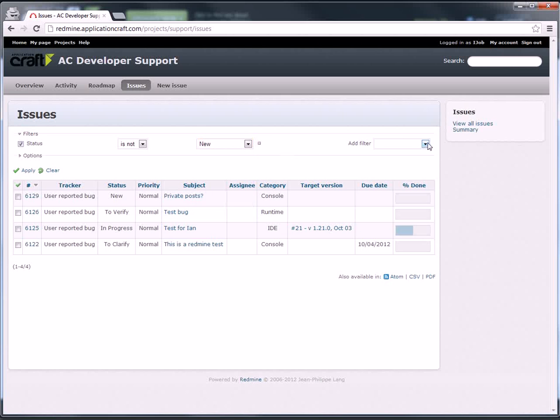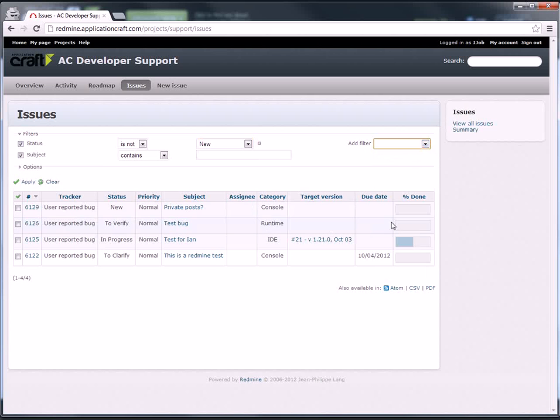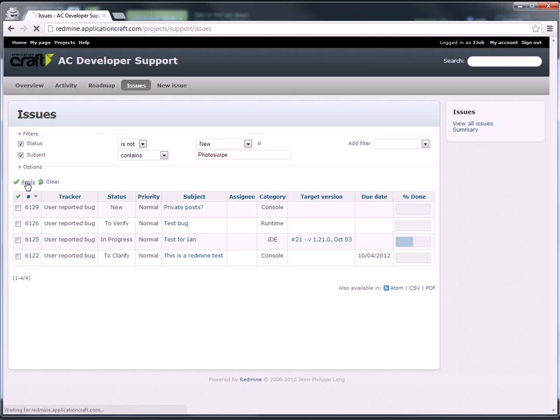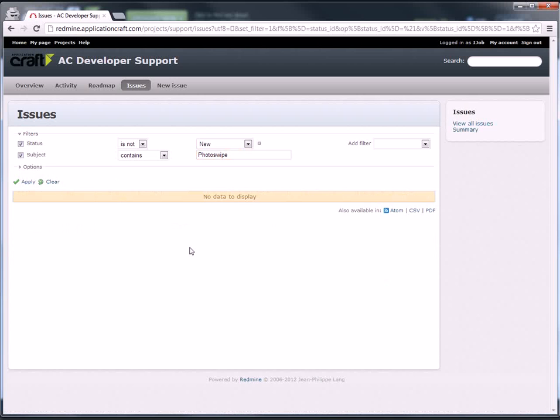You can also filter. Very useful as the tracker becomes busier, where you may want to look to see has anything been reported for this widget, for example. And it would help if I could type, photo swipe, and then apply. In this case, you can see there is nothing, but it will help you filter to find your information.